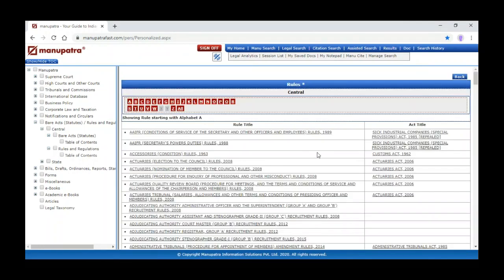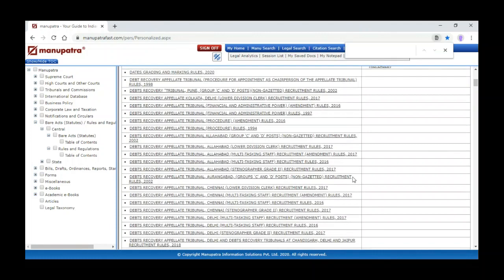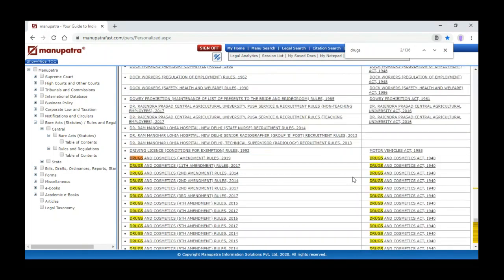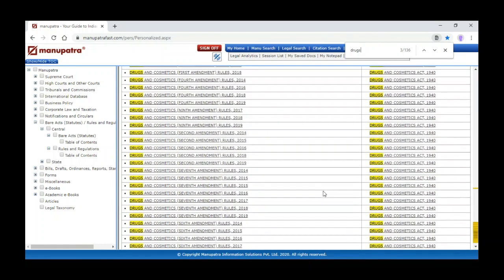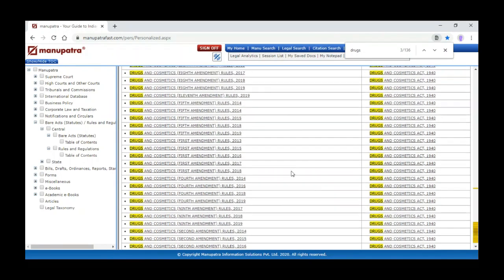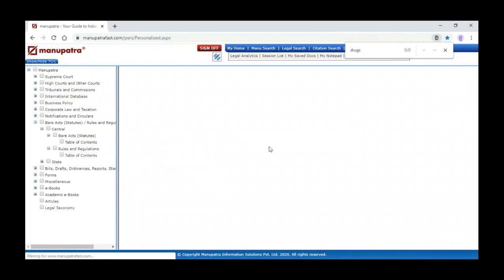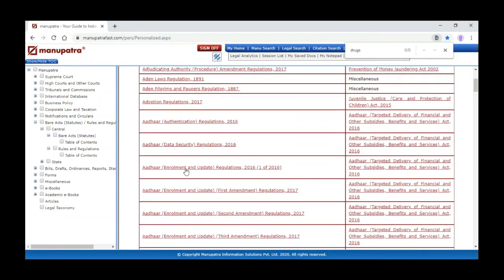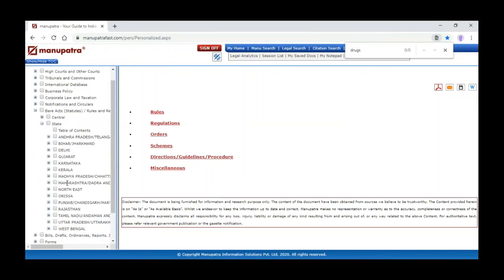When we click on the rules section, it gives alphabetical options. For example, I want to open the Drugs and Cosmetics Rules — just type and search. I can see all the rules for that particular act — the Drugs and Cosmetics Act 1940, the main Drugs and Cosmetics Rules 1945, and the amendment rules. Under rules you can also identify regulations, orders, schemes, directions, guidelines, and procedures.